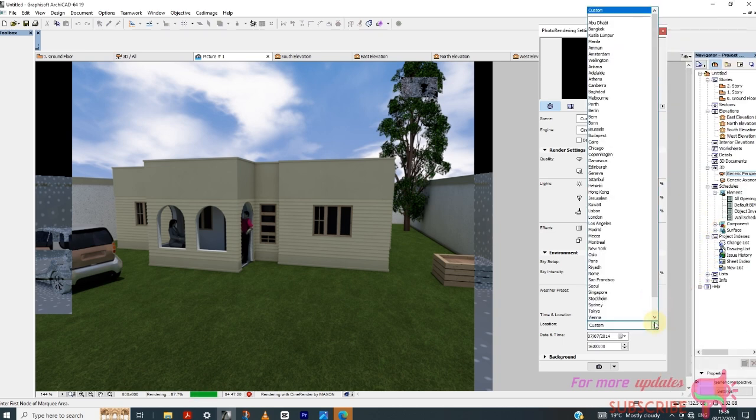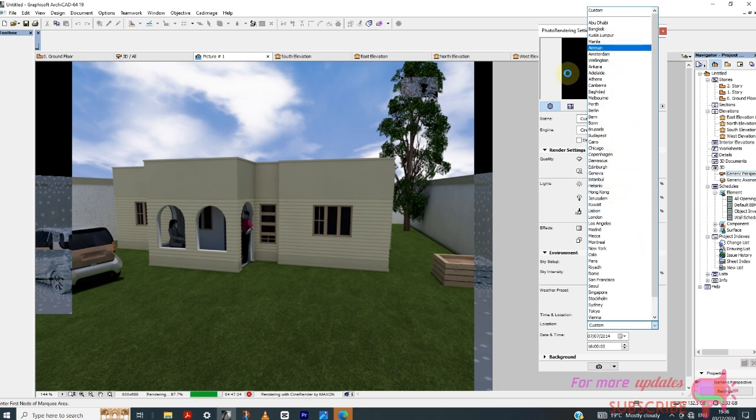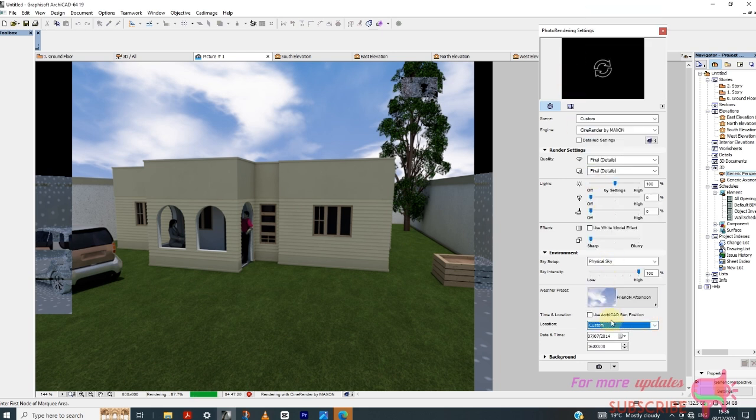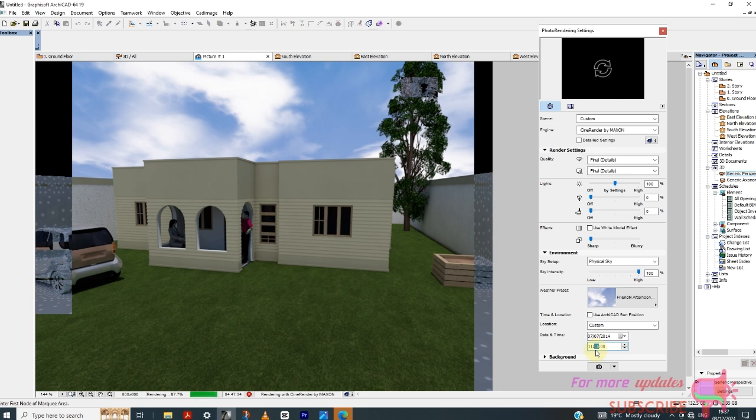Then location, you can just select the location here. On the time, the time here I used 11:50, just before midday.